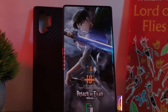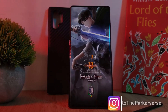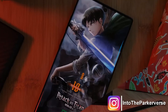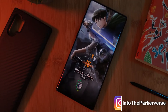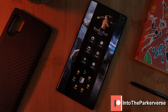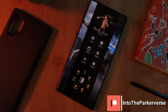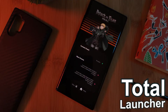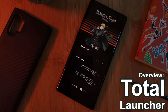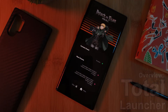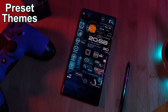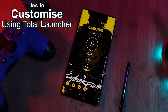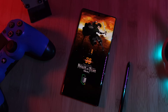Hey guys, welcome back to the Parkerverse. This week, as a follow-up to the Levi homescreen setup I released a few weeks back, I thought we'll do a deep dive into the ominous Total Launcher, starting by looking at a couple of the preset available themes and how we can customize our own homescreen using the launcher.